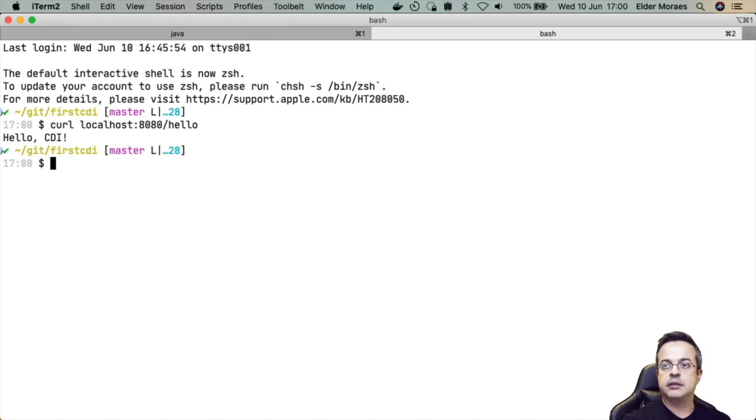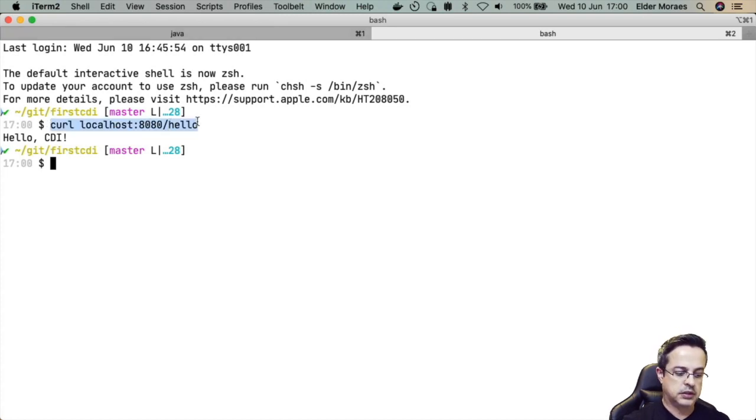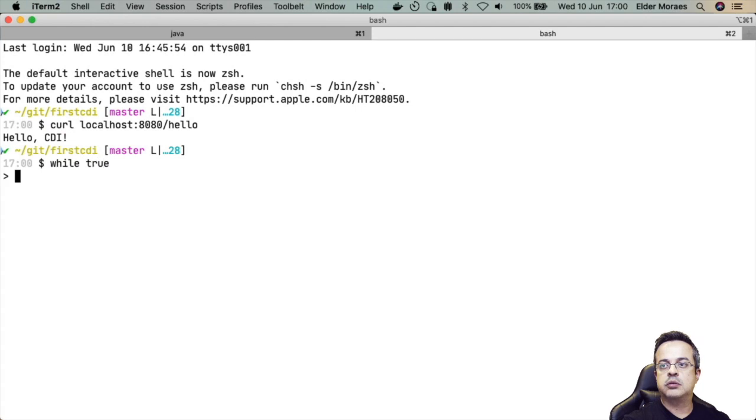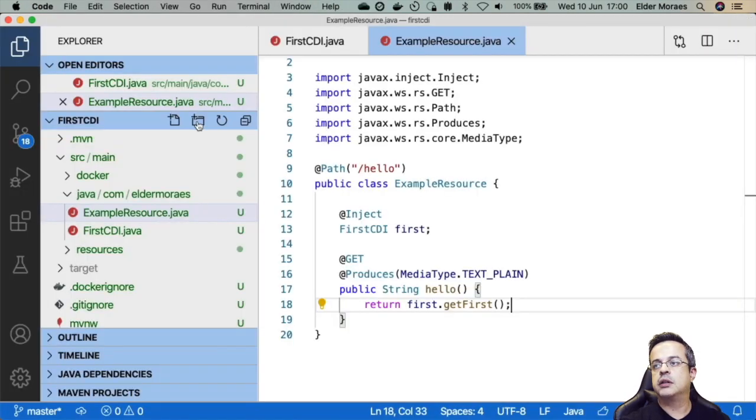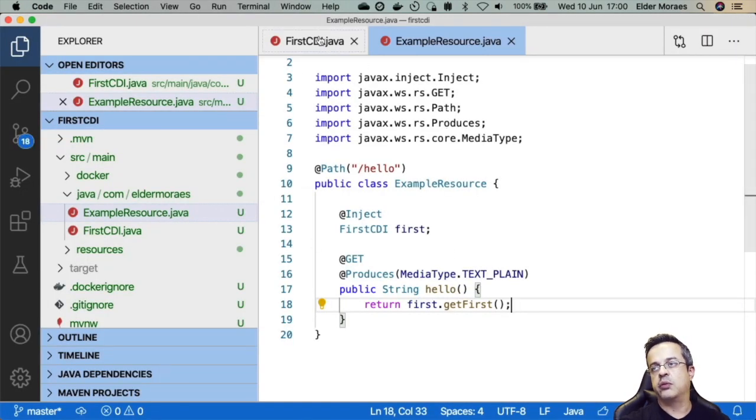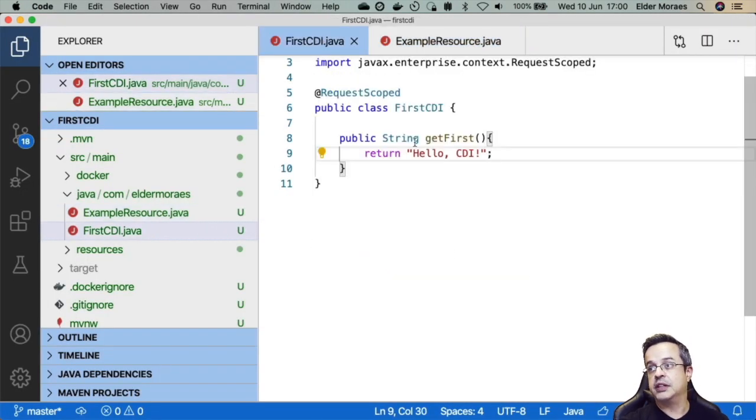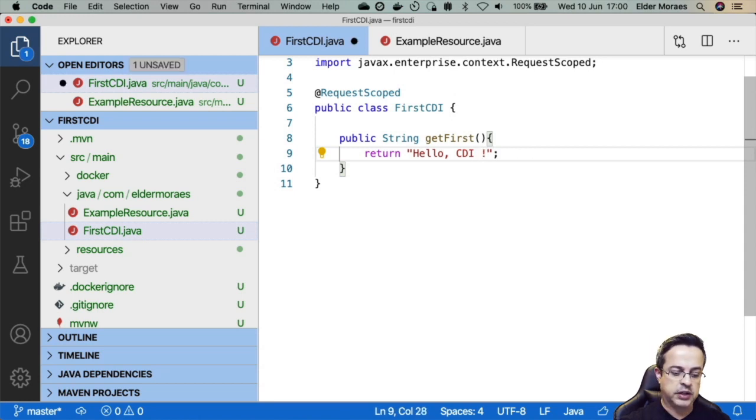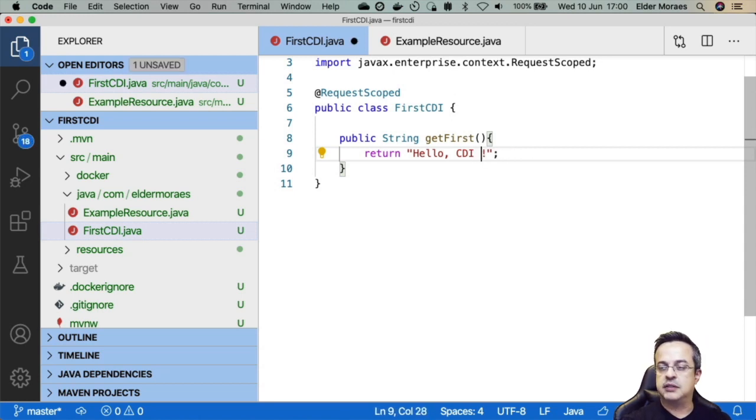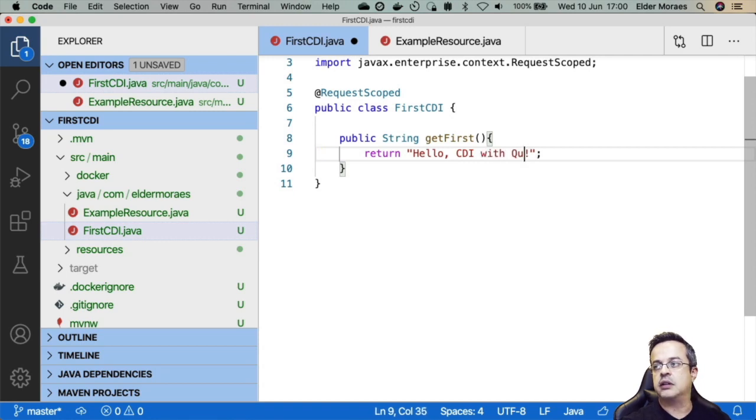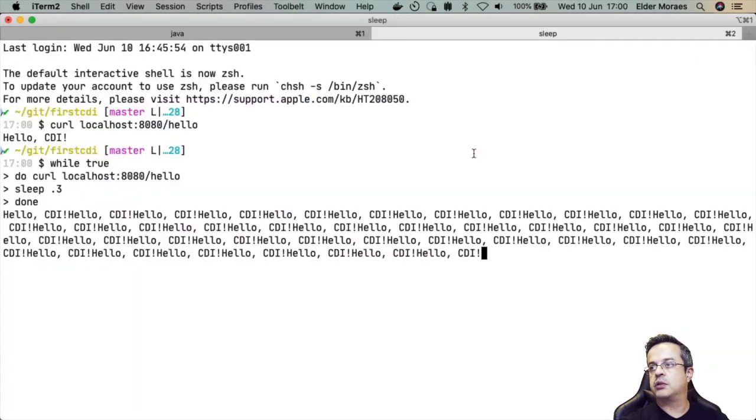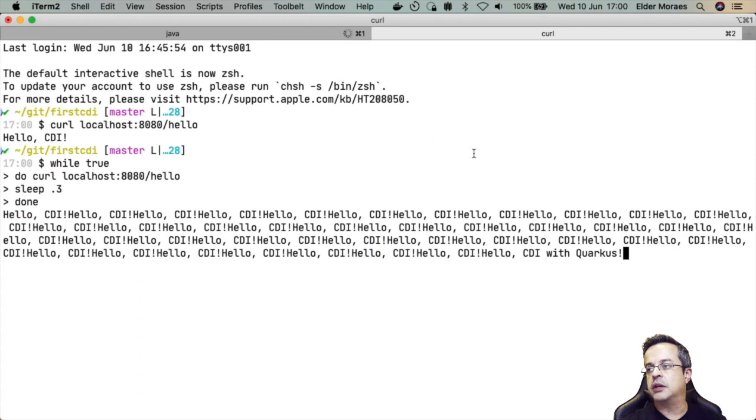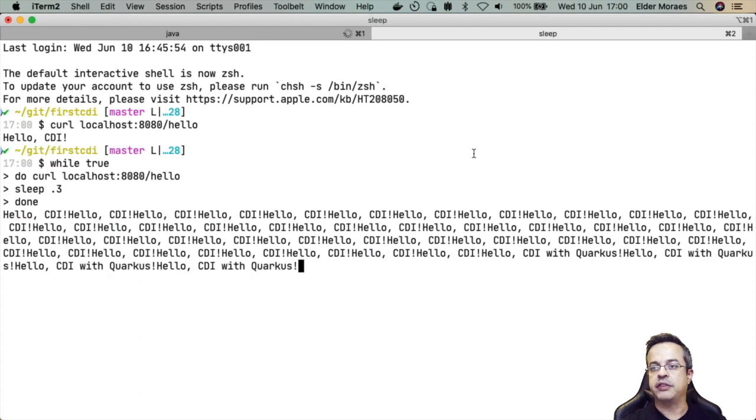We can keep it running. So let's just while true do sleep. Okay, it's calling. So one very interesting thing about Quarkus is we can update this application and it's already available for me. So CDI with Quarkus and boom is available.